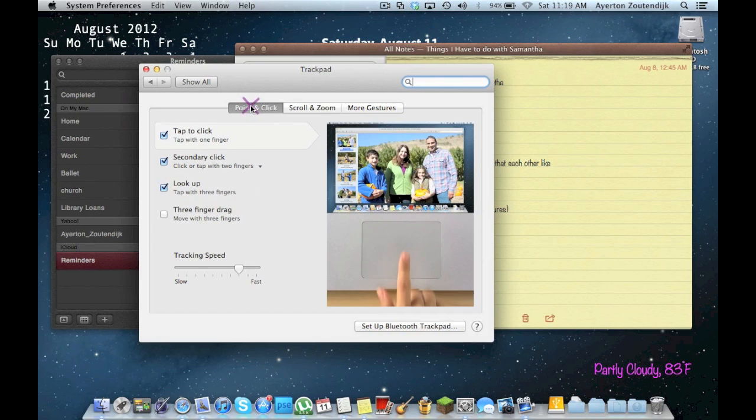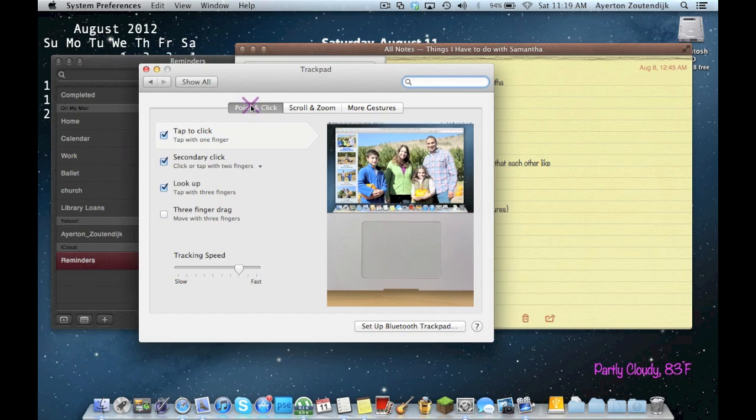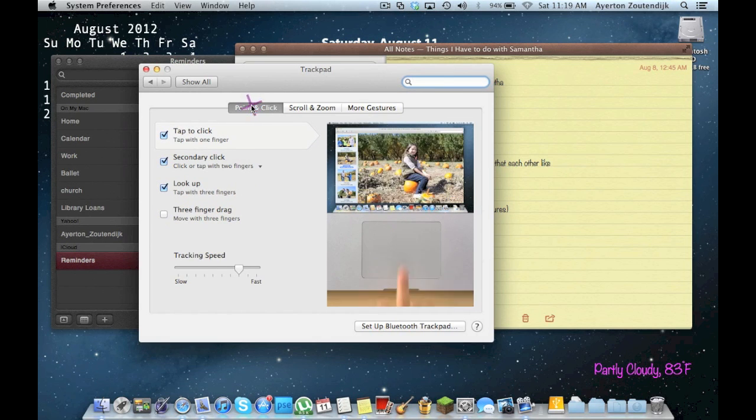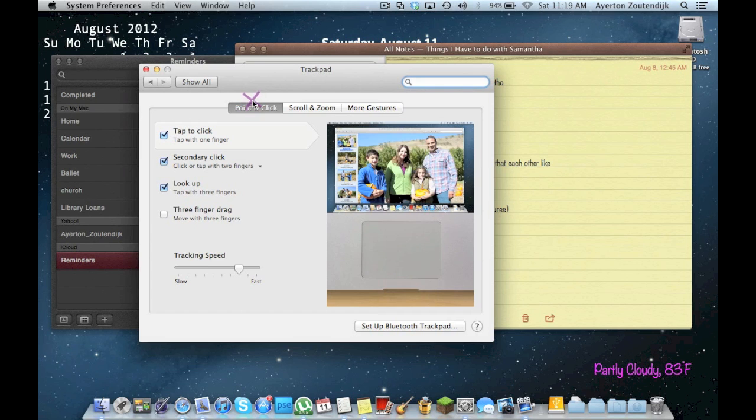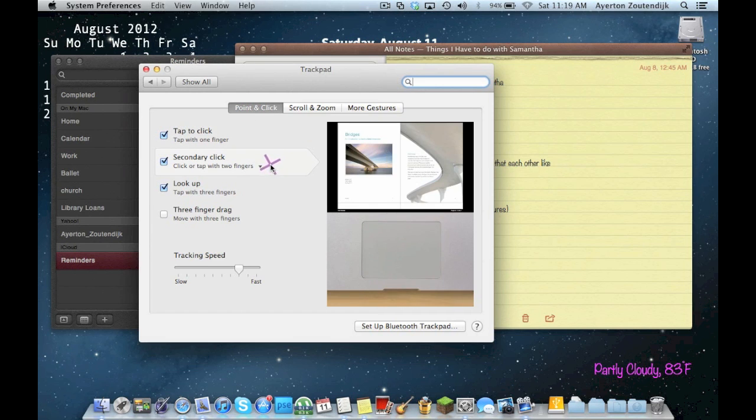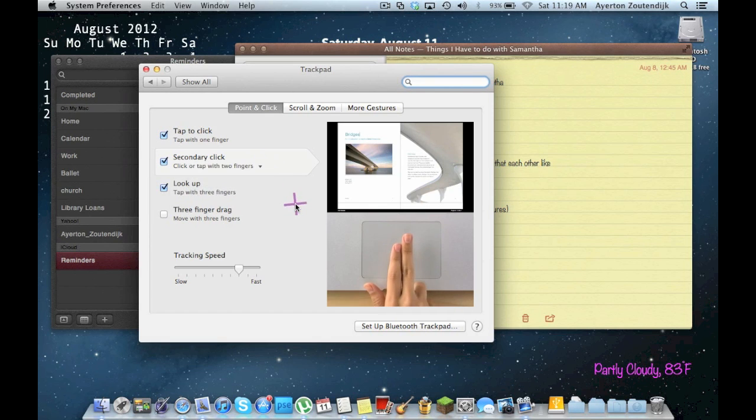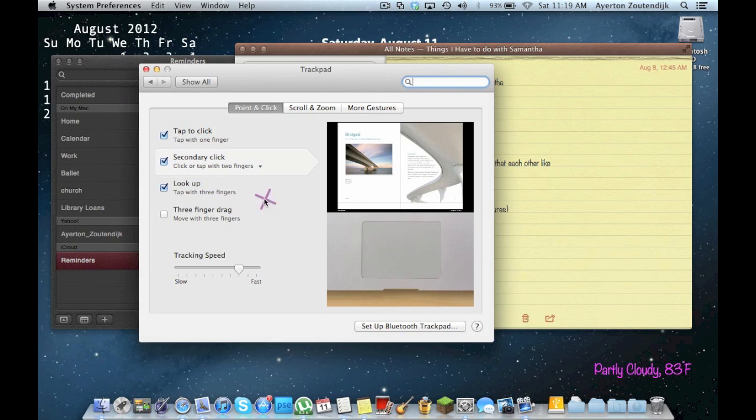Point and click. Tap to click. I always use tap to click because I don't like having to click. I don't know. Secondary click. I always use two fingers. I don't know. You can use bottom right corner, bottom left corner, so you can change that up.